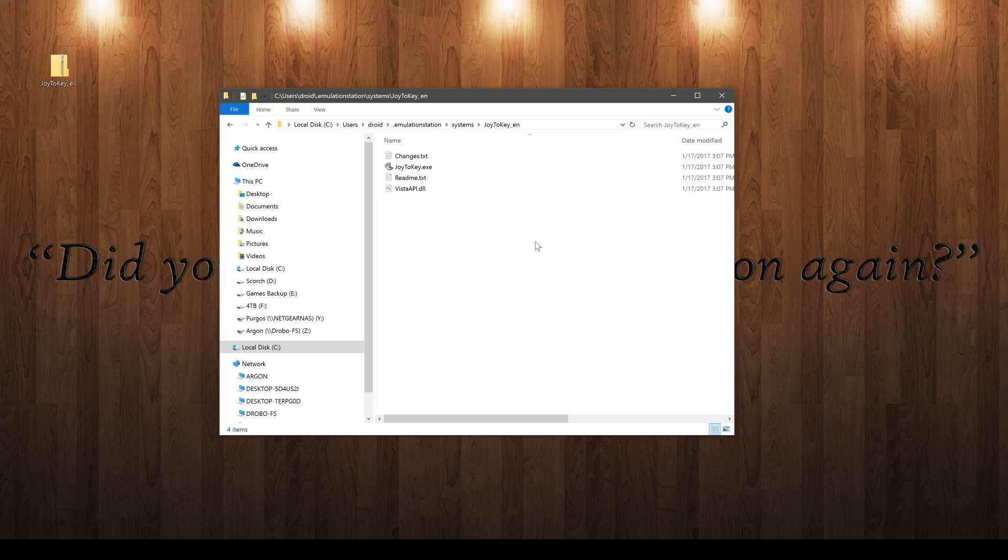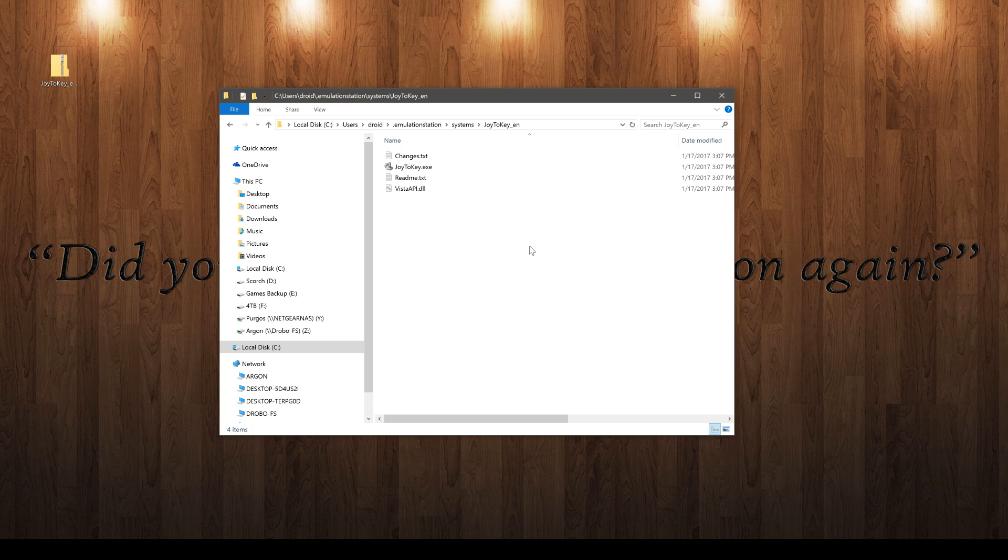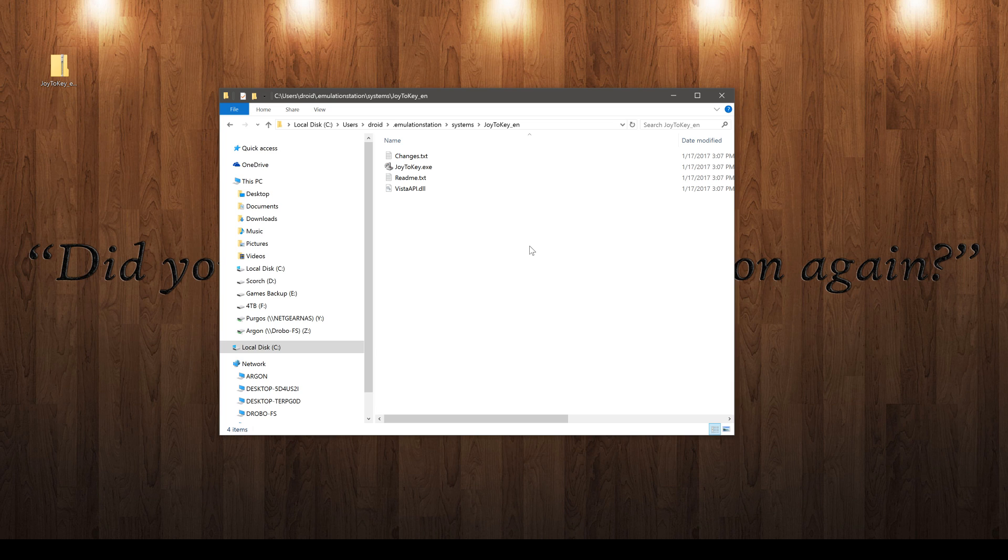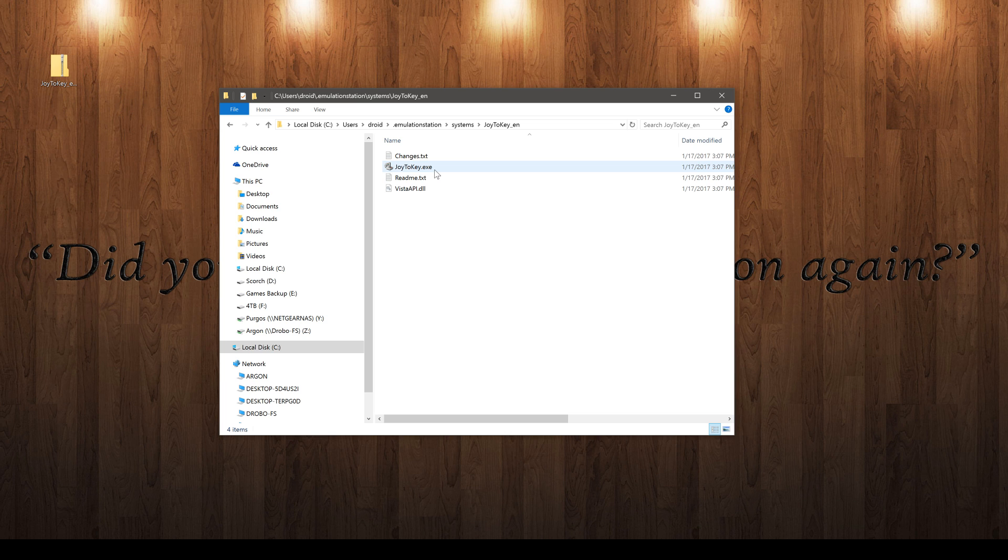The sky's the limit as far as what you want to do. You can really map any keyboard function, to my knowledge, pretty much any of them, straight to a couple of button presses or a button press on the controller.